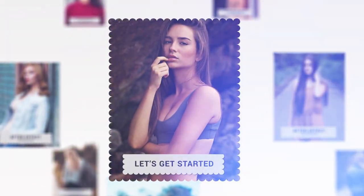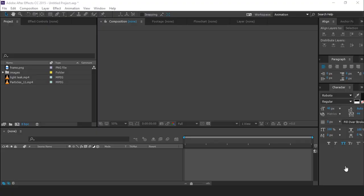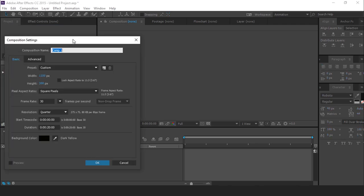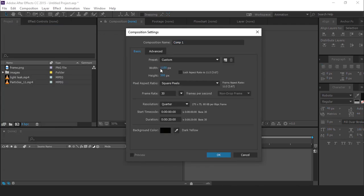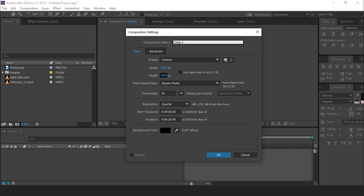So let's get started. First open After Effect, and create a new composition, 1920 by 1080, and it's called the Main Comp.